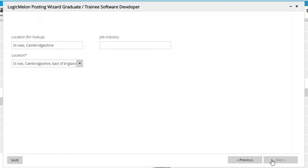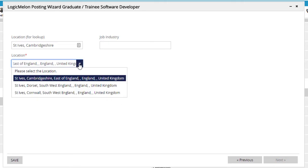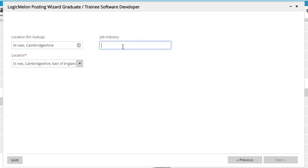LogicMelon uses a preset list of geographic locations, and the drop-down will automatically load the most likely options based on the city and state fields from the position. We'll confirm that the location is correct, fill in the optional Industry field if we wish, and click Save.